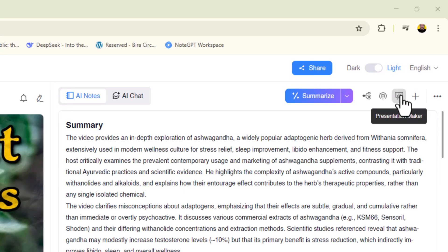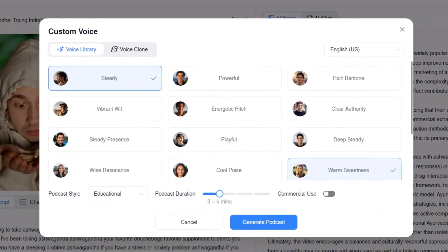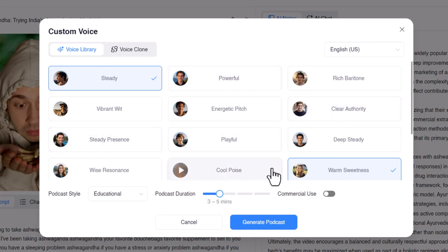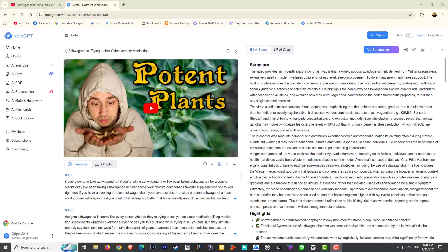I also have the option to go straight into the presentation maker. But here's the really cool part — I can literally turn this whole thing into a podcast. I can use the voice library and choose any voice I need, or I can actually clone my own voice and have me present it as the actual podcaster. But wait, is that it? Nope.